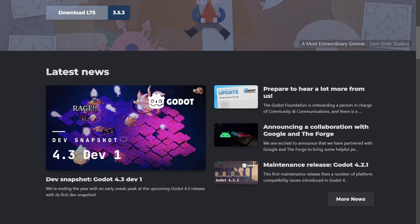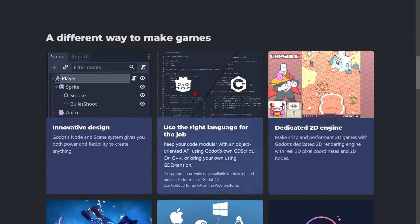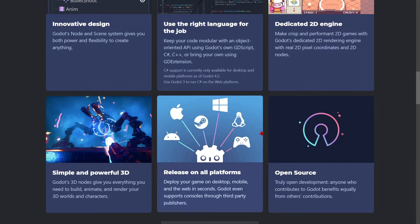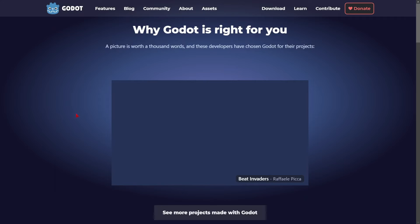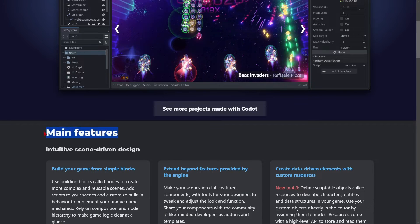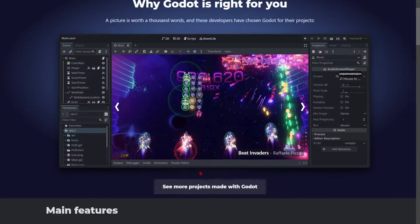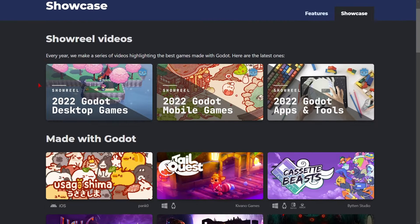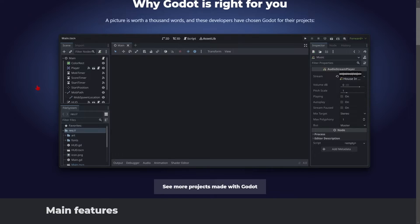If you scroll down a little bit, you're going to encounter the latest news. Then if you continue scrolling, you can find some features that Godot has. I really recommend you to check them out before actually installing, so that you know a little bit more about Godot before starting to use it. Here you have a list of the main features and the most relevant projects created with this engine to inspire you.